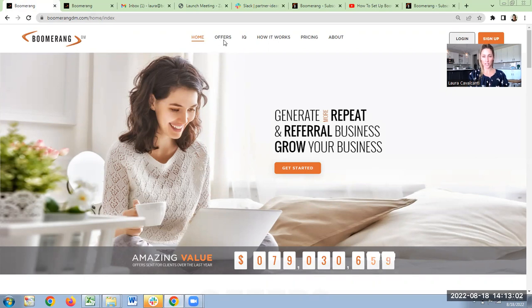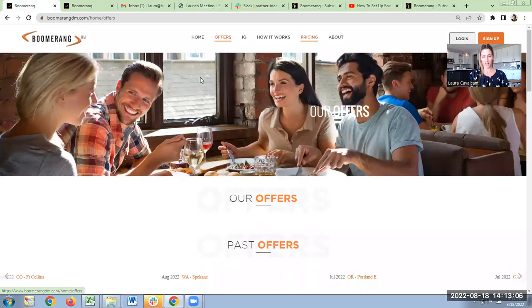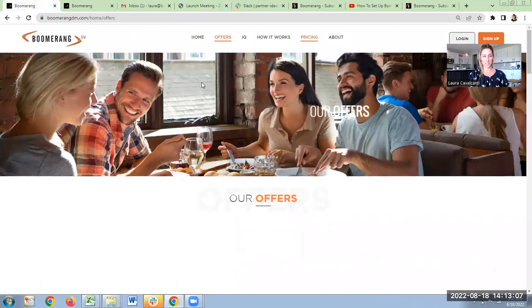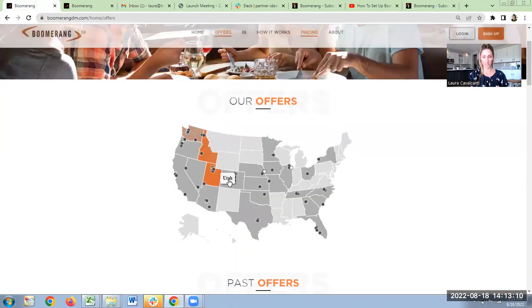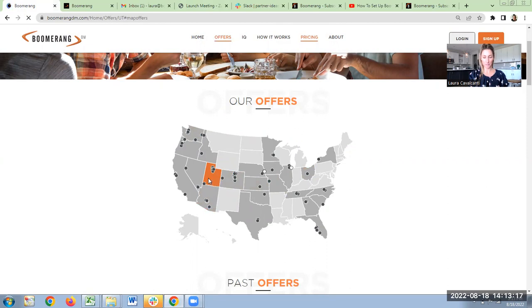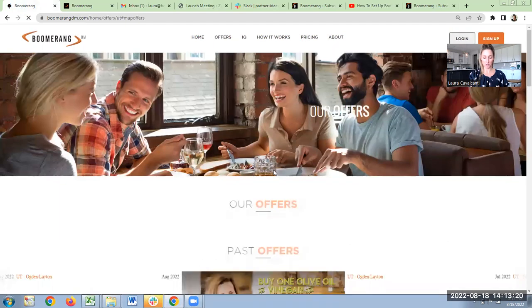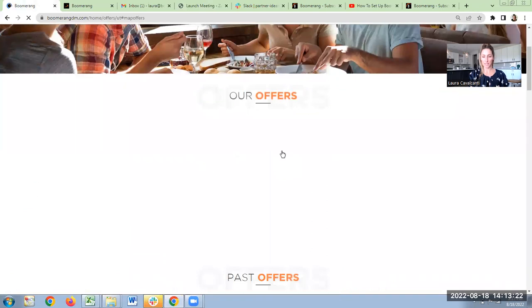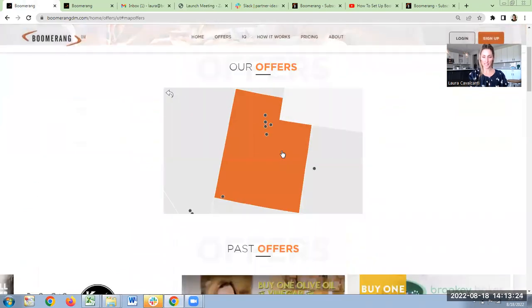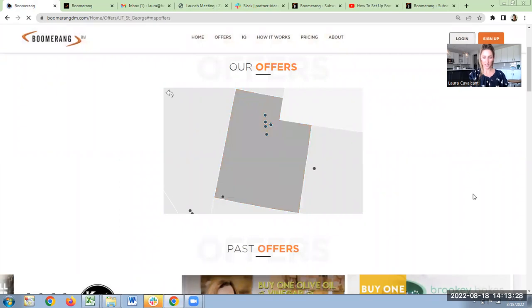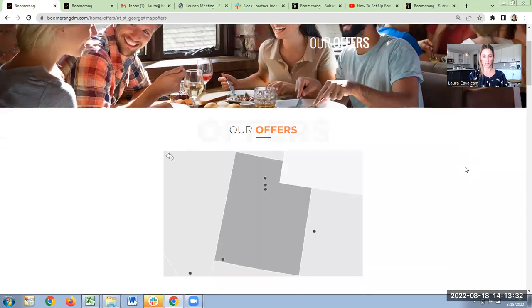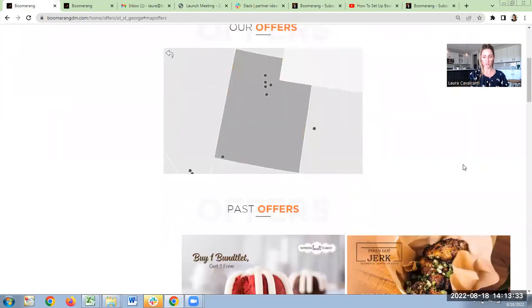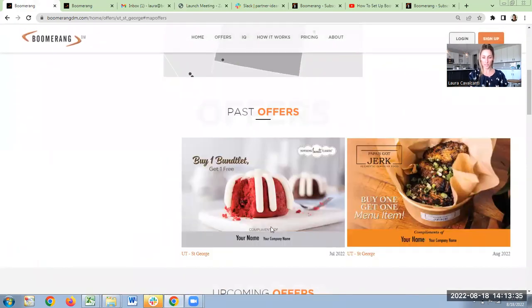You can click on offers if you want to learn more, and it's going to take you to the offers page, which shows you where we have coverage. You can see there's Utah here. If you click on Utah, primarily St. George, it's going to take you to past and upcoming offers in St. George. Click on that. It'll take you to past and upcoming offers. So you will know what your clients are going to receive and what you're signing up for. Scroll down, you'll see St. George in Utah.